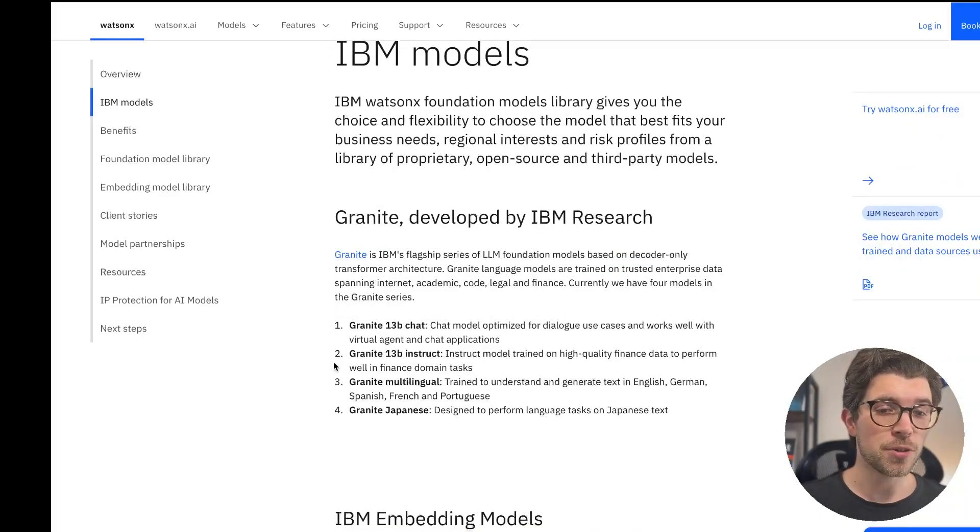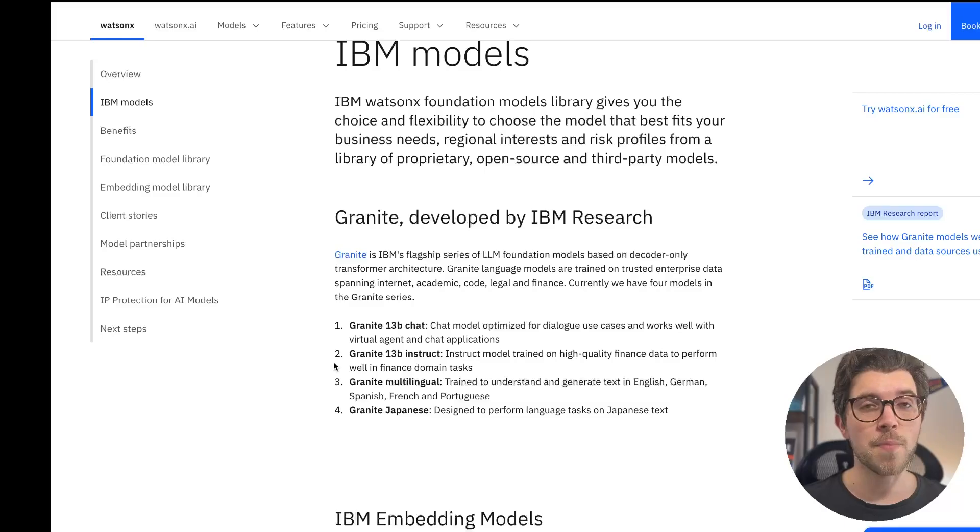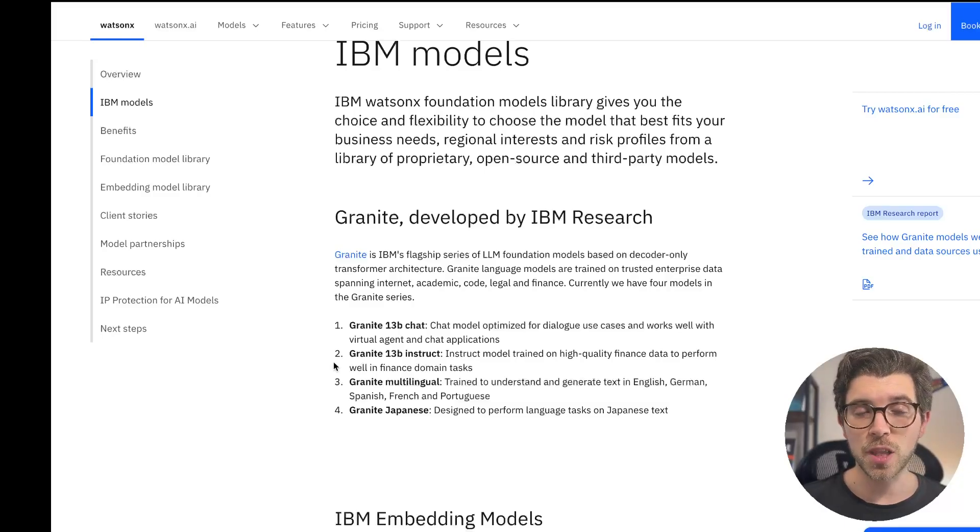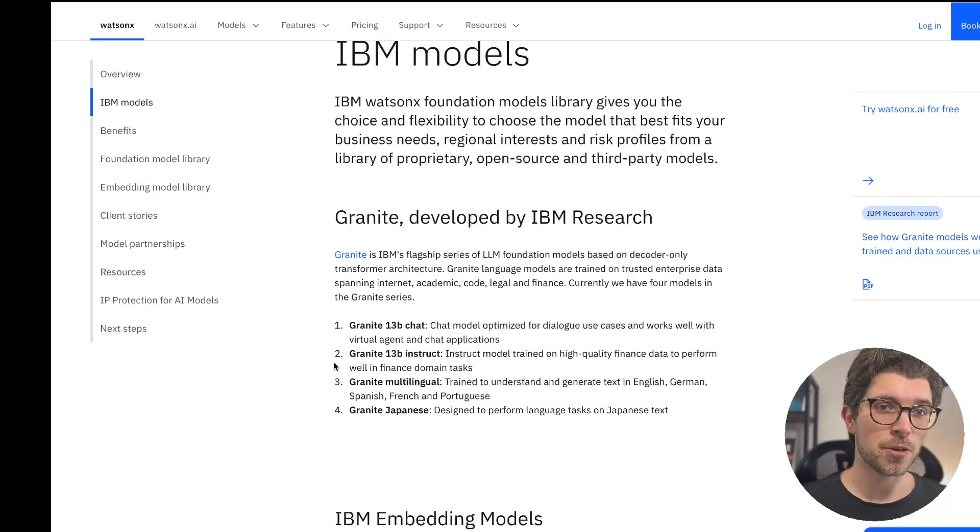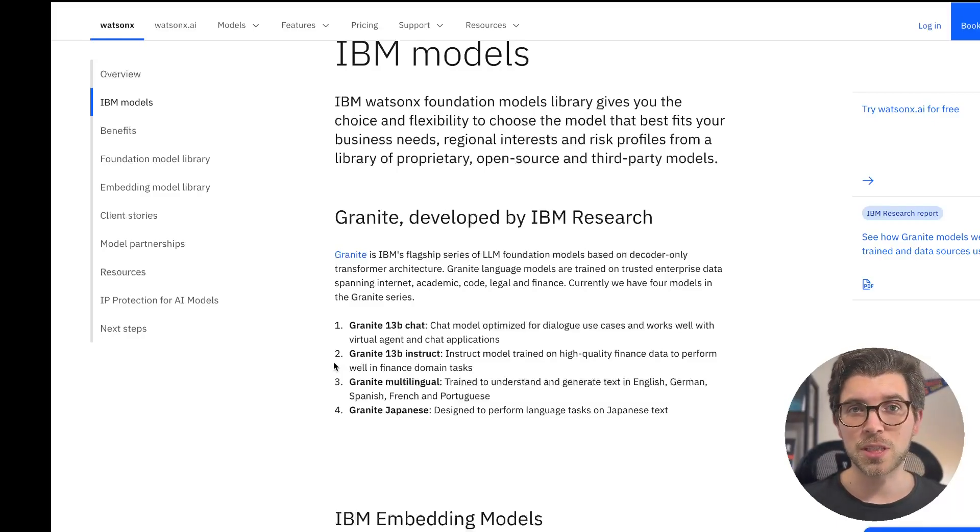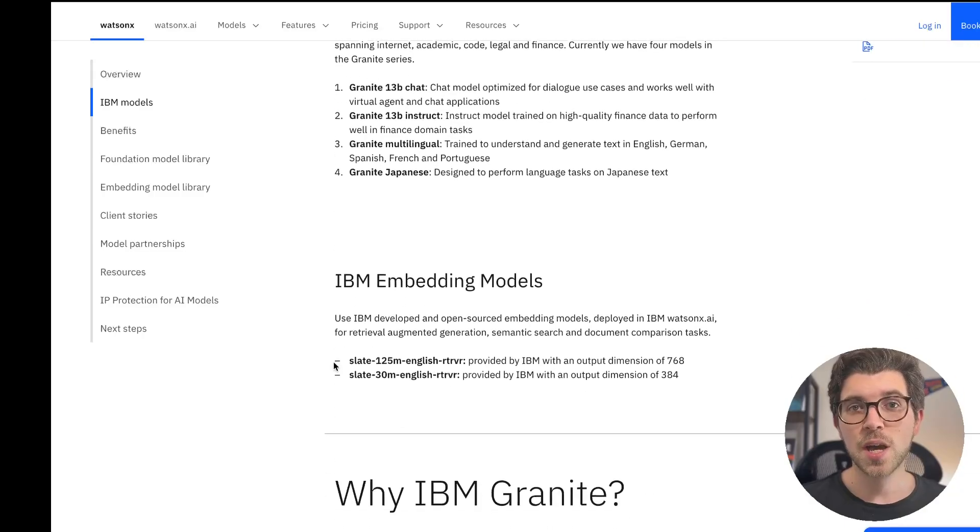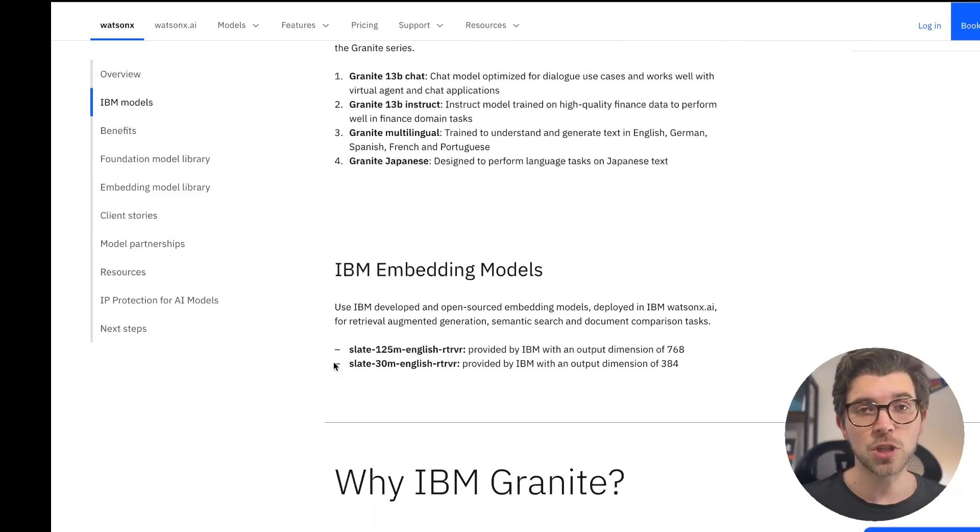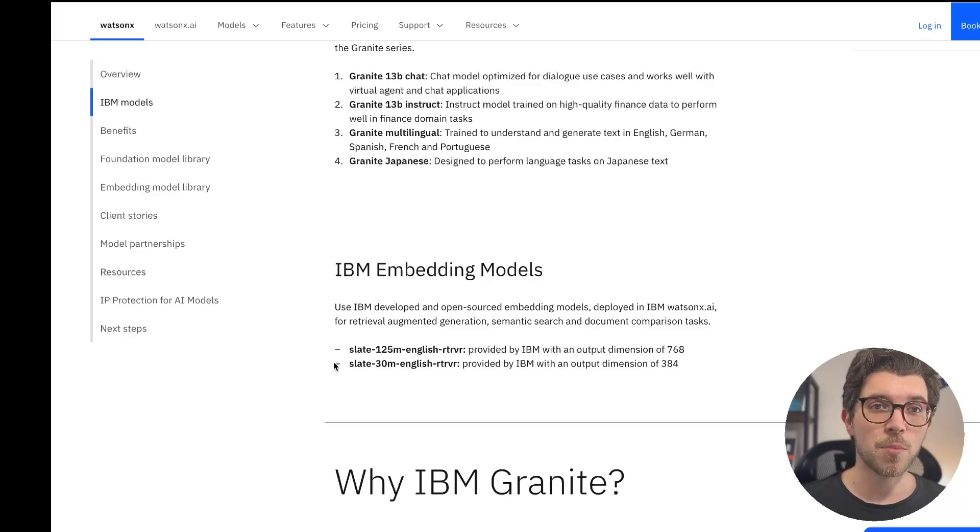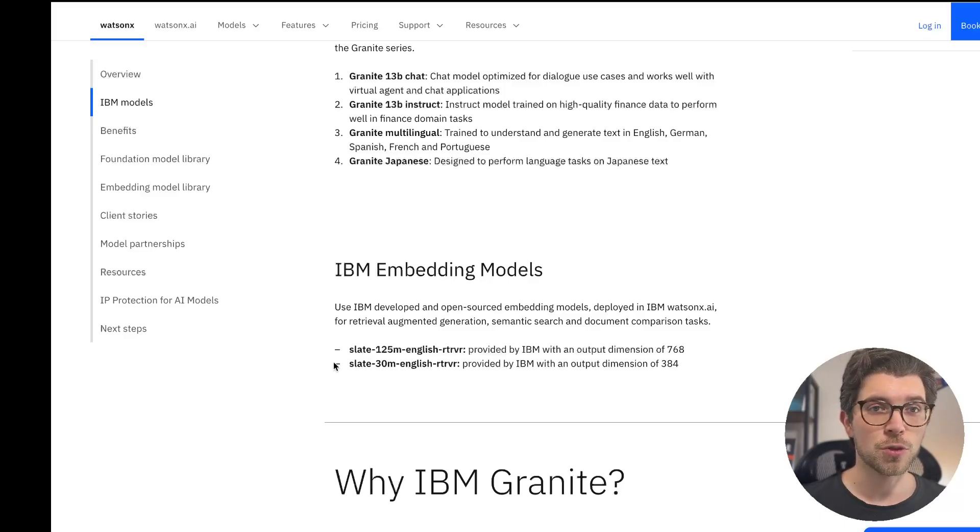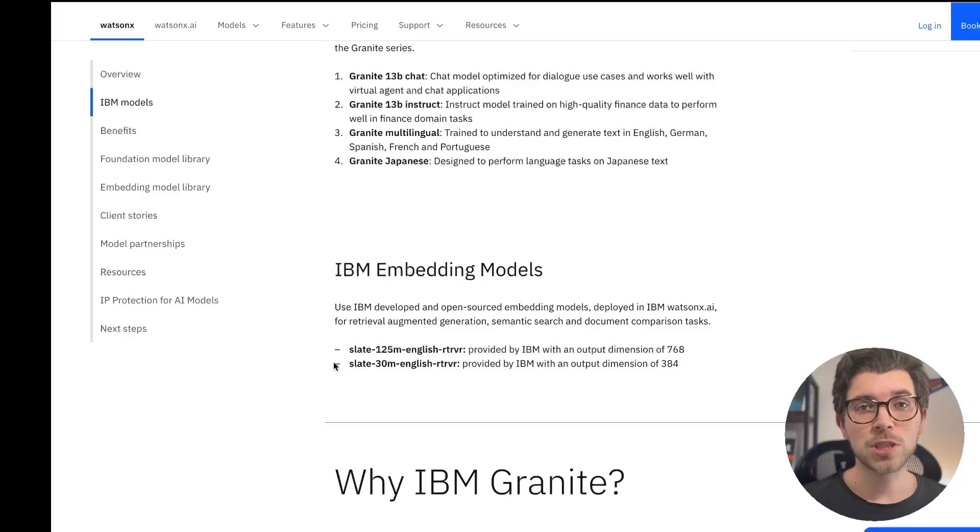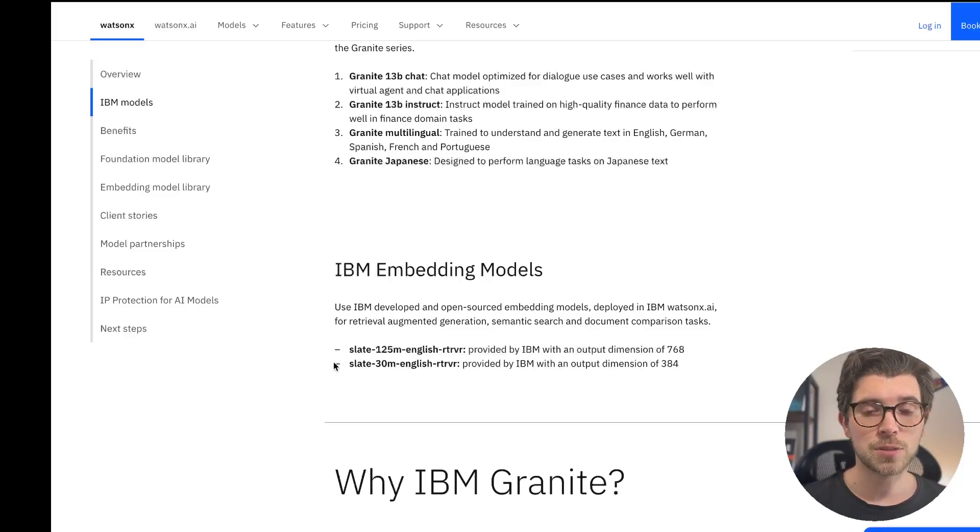Currently there are four models in the series: IBM 13b chat, IBM 13b instruct, Granite multilingual, and models specifically trained on Japanese language. If you're building solutions such as retrieval augmented generation, you're going to need an embedding model for vector search. For this you can use IBM's Slate embedding model, which is also part of the IBM Granite series.